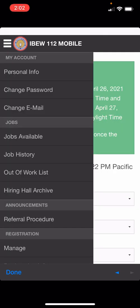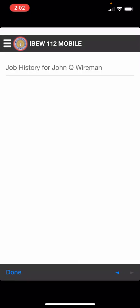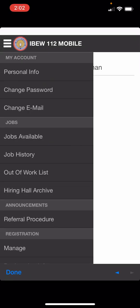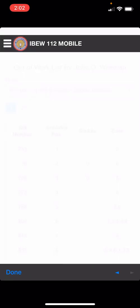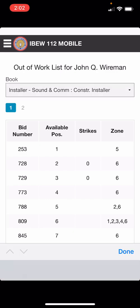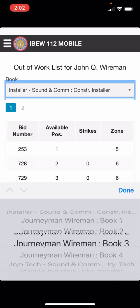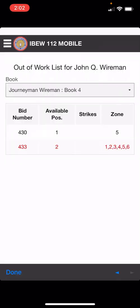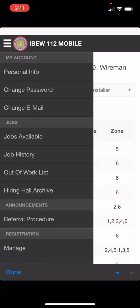Next you can see your job history and the out of work list. If you navigate to the book you're on, you'll see that you are highlighted in red and it will show your bid number, your available position number on the current book, if you have any strikes, and the zones that you are signed up for.